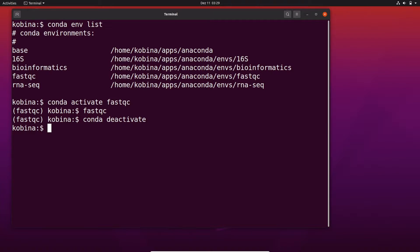Now that you have been able to install FastQC, I encourage you to watch the follow-up video that shows you how to perform quality control using FastQC.